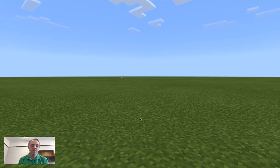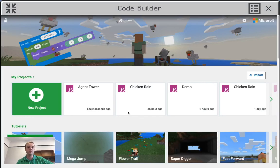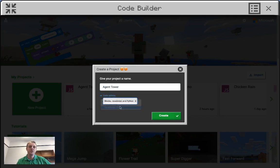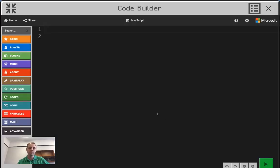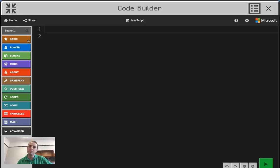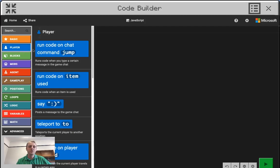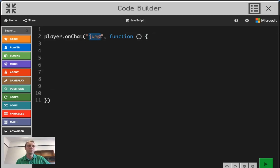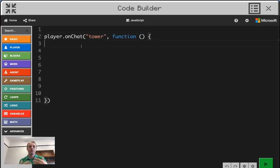Hopefully you remember that to do your coding, you're going to type C to open up your code builder. I'm going to press new project. This one is going to be called Agent Tower. And don't forget that we only want our JavaScript code enabled. So once I click create, I'm going to generate our world. I showed you in the previous lesson that I want everyone to try to do as much typing as possible. This chat command today is going to be called Tower.